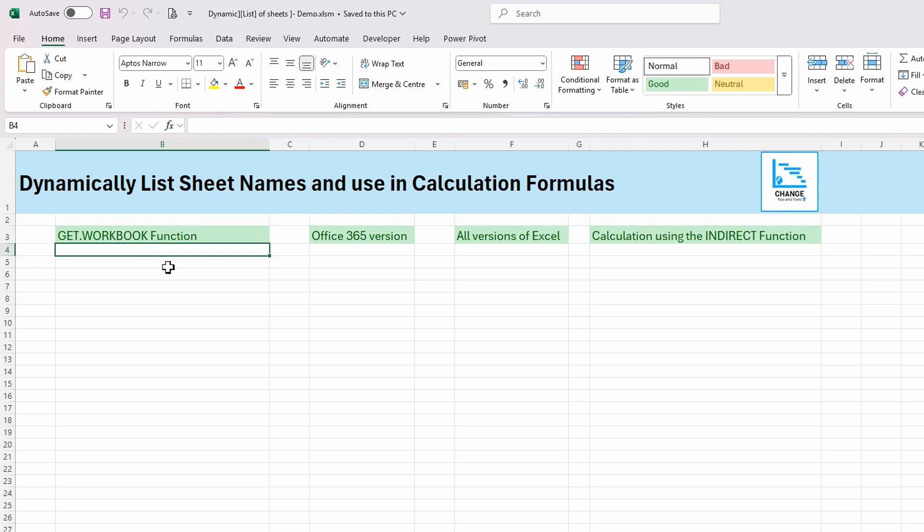The GET.WORKBOOK function in Excel returns information about a workbook, such as the names of all the sheets in a workbook, which is perfect because that's what we want here. It's part of a set of commands known as the XL 4.0 macros, or XLM macros, and it can be used in all versions of Excel — so hopefully this will be perfect for Slemania.